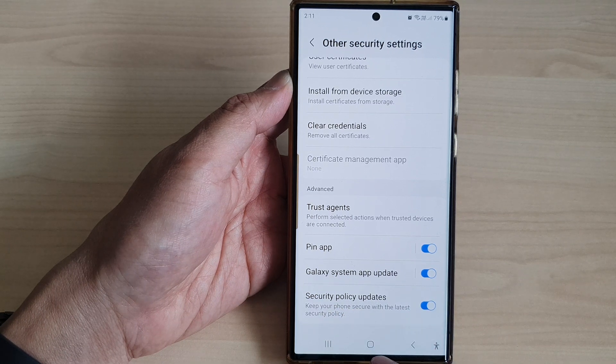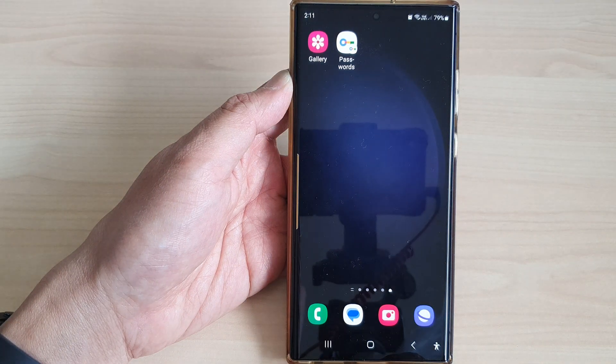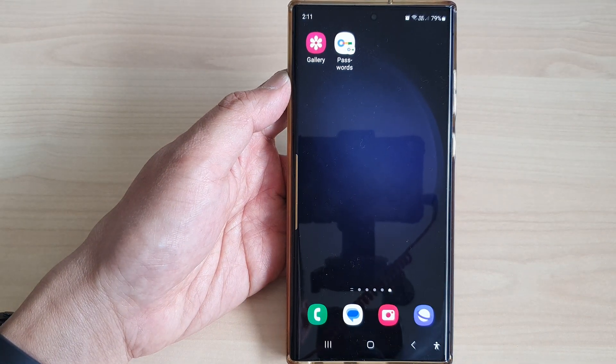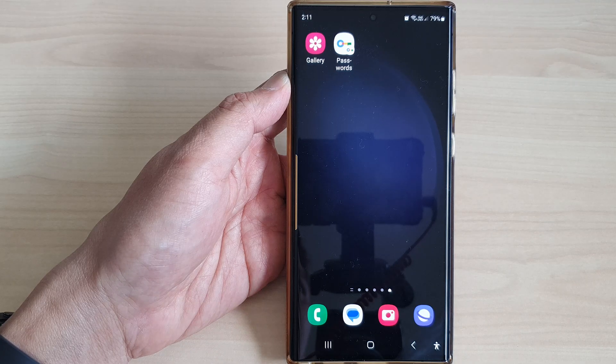And that's it. Finally, you can tap on the home button to go back to the home screen. Thank you for watching this video. Please like and subscribe to my channel for more videos.